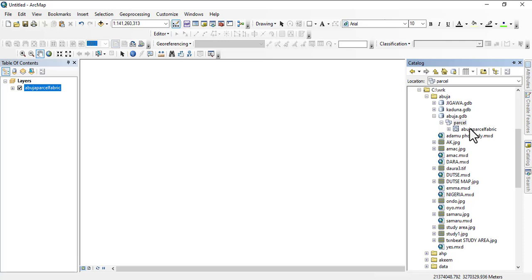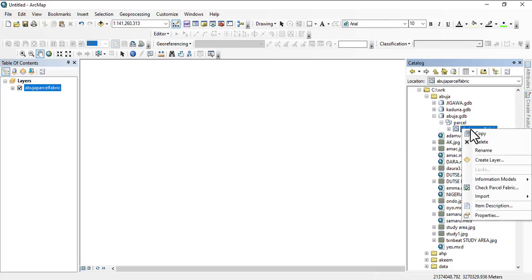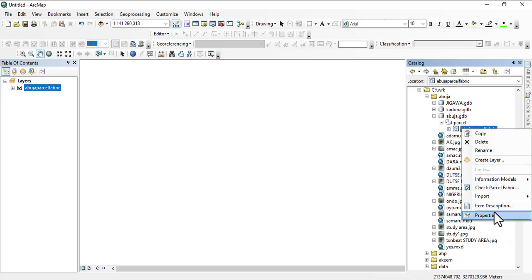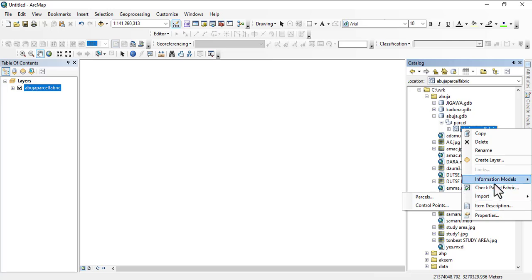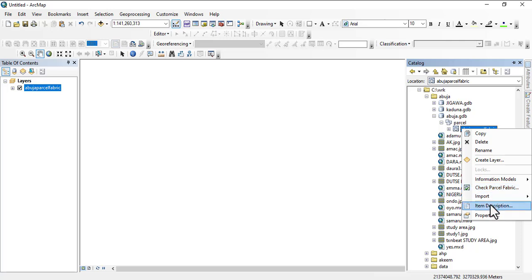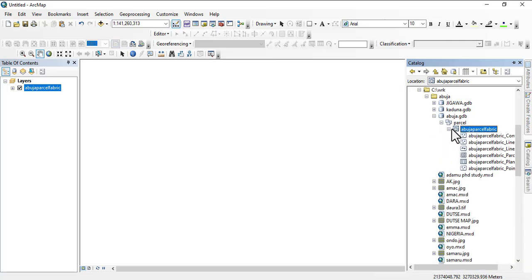For now we're only using the first one. The last thing we're going to do for this video before we call it a day is you right-click, and then you see you can check information here, you can import another parcel into this, and you can check the parcel fabric.